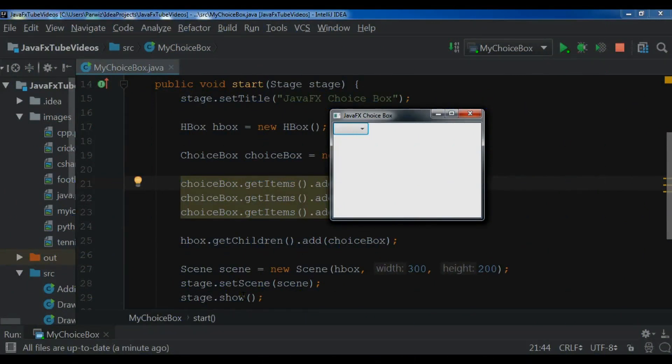Hello YouTubers, I am Parwaze and this is our 18th video in JavaFX 10 GUI application development. In the previous video we learned how to create a choice box in JavaFX.